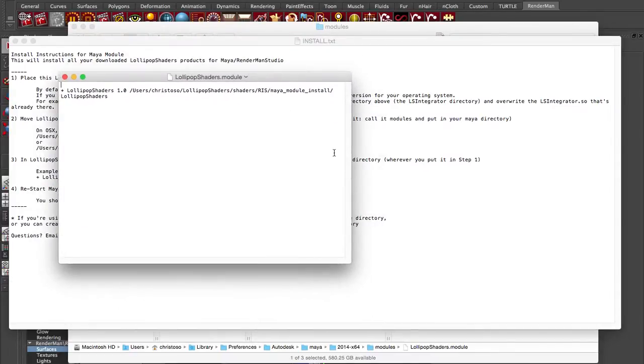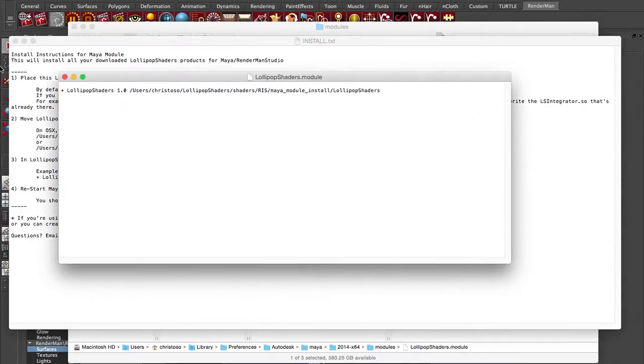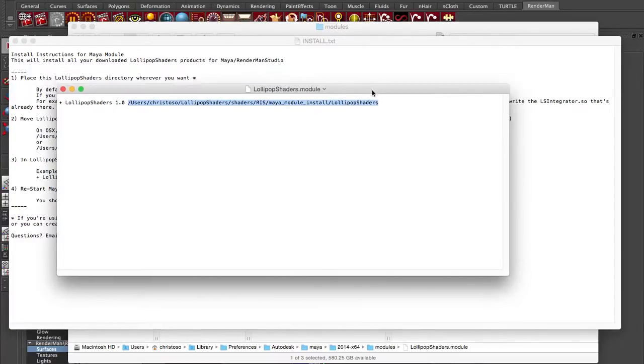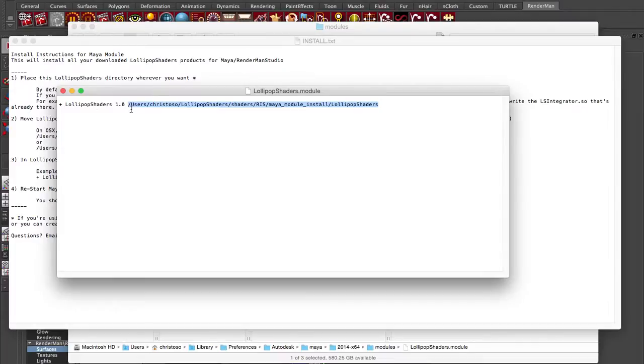And it's very simple. It just has this one line plus lollipop shaders 1.0. That's already in there. All you have to do is modify this path to wherever you put that lollipop shaders directory, wherever you unzipped it. Remember, step one, we said you could place it anywhere. Just change that to your full path. Here's mine.